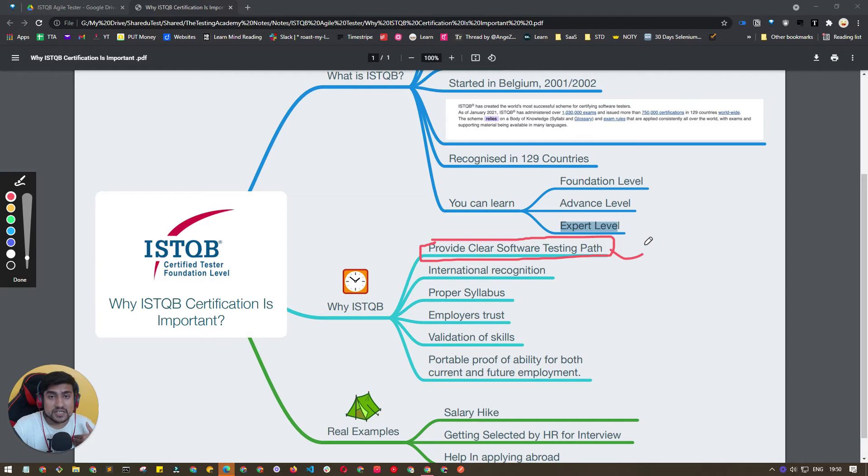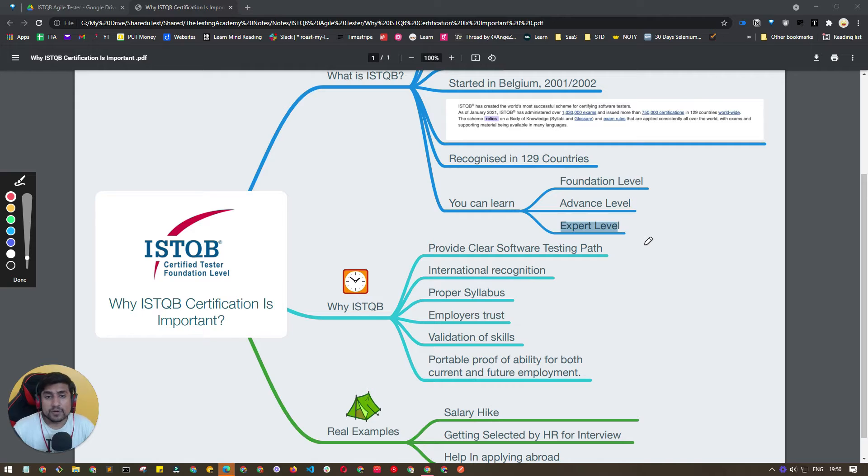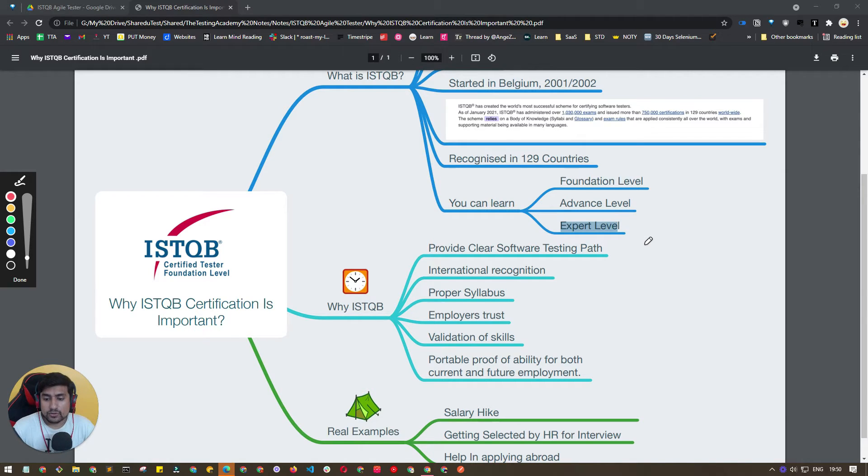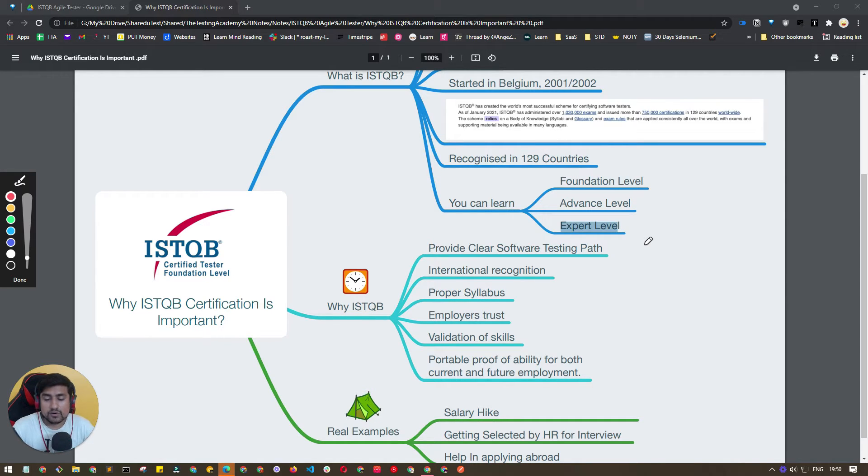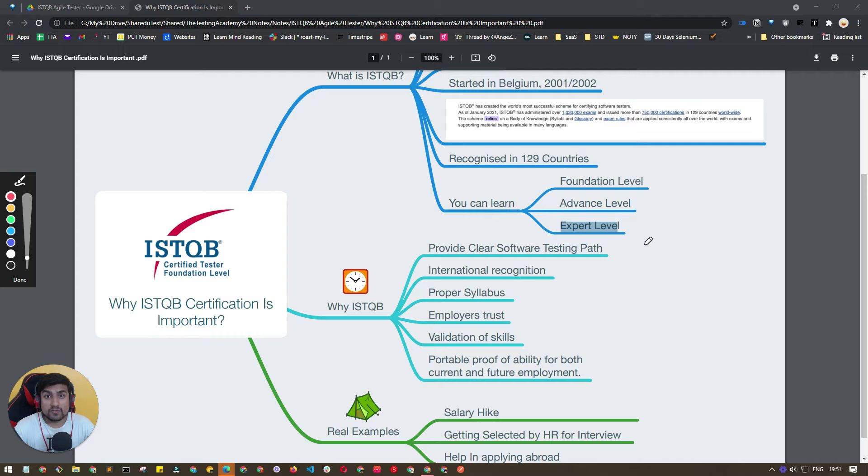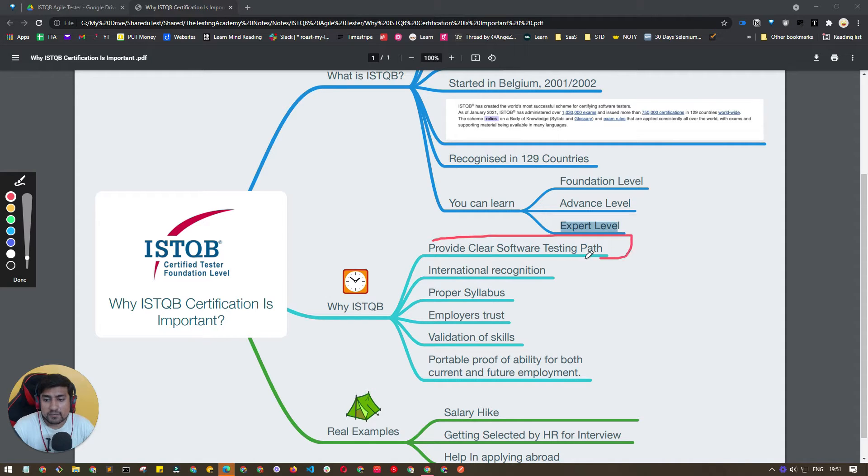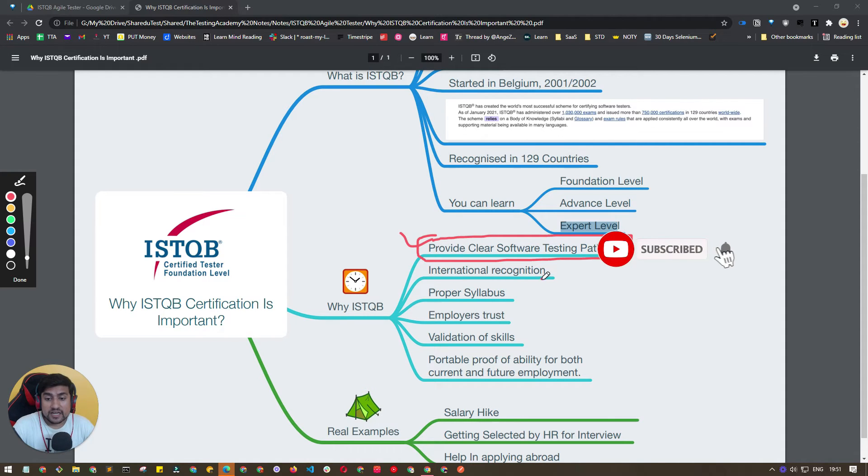ISTQB basically provides you a clear software testing path. This is very important because when I personally started, I have nearly nine years of experience, I was clueless what I have to do at a particular stage. For example, with five years experience, should I become a QA Lead or should I be at a Senior Software Tester position or should I go to an advanced level or should I work on my foundation? What exactly do I have to do? So it provides you a clear software testing path that I have seen personally.